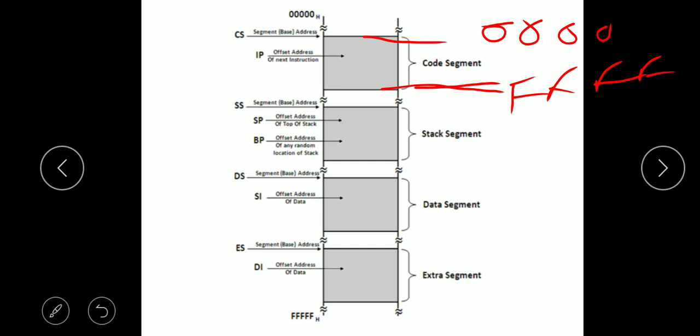Now let's look at offset addressing. For example, code segment ranges from 00002 to FFFFF for 64 kilo-locations. If a particular memory location is 2030, then 2030 is the offset of that location in the code segment. The actual address is normally 20 bits — the 20-bit physical address.